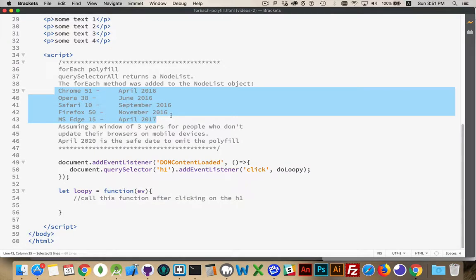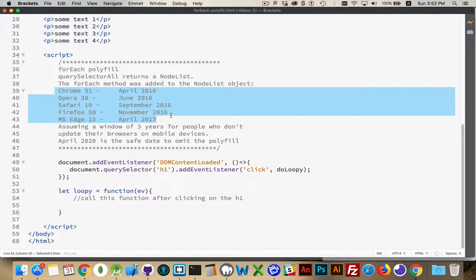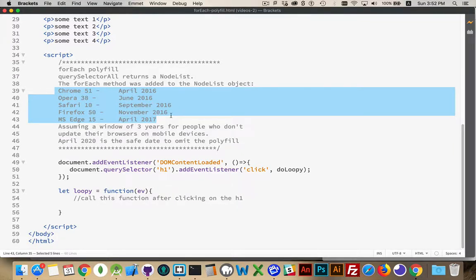So in the last two years, all the browsers gained support. But not everybody updates their browser right away, and especially on mobile devices, not everybody is updating the browser that they're using on their mobile device. Since 60% of traffic out there is on mobile devices, it means we really should not assume yet.